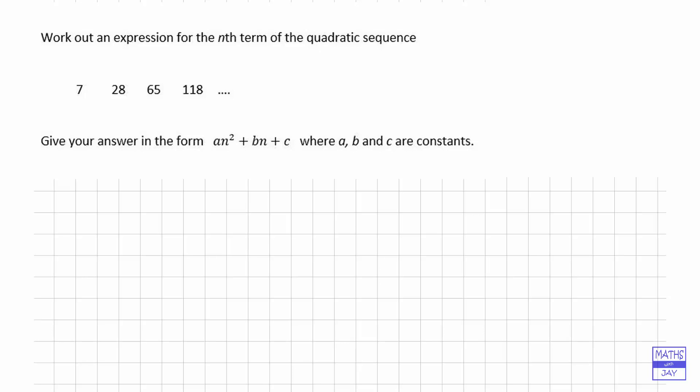The way we do this is first of all we do the hardest bit, which is working out the an² — in other words the coefficient of n² — and then we deal with the other part which is really just like writing down the nth term in a linear sequence, so that will give us the bn + c.